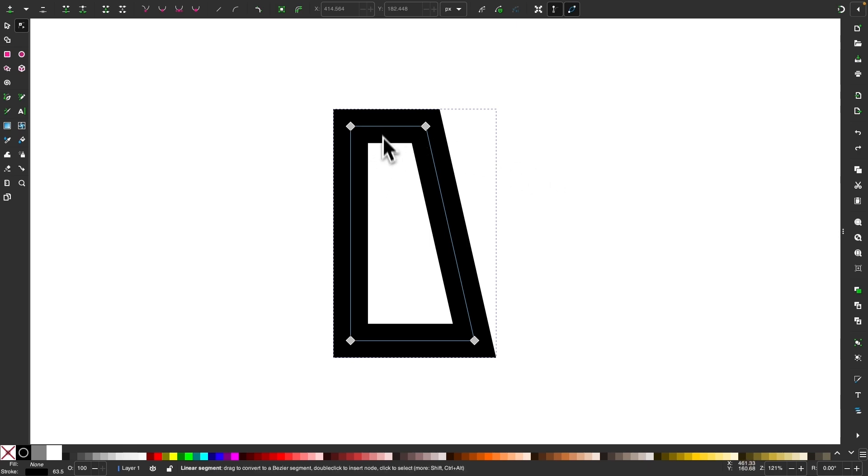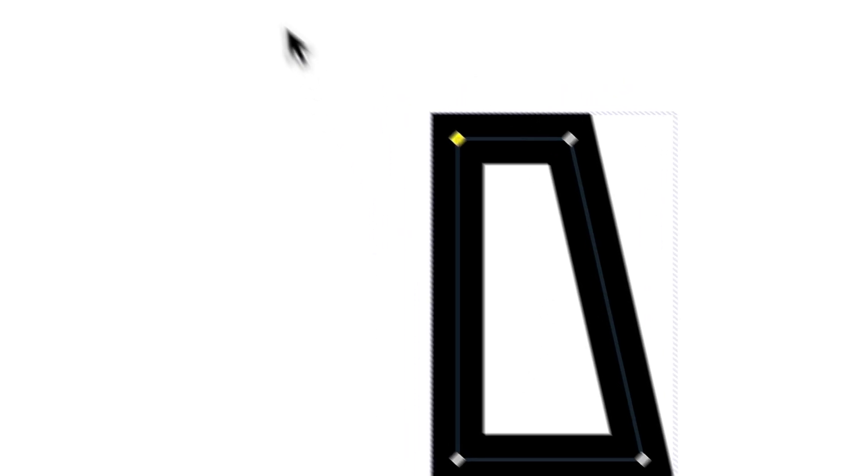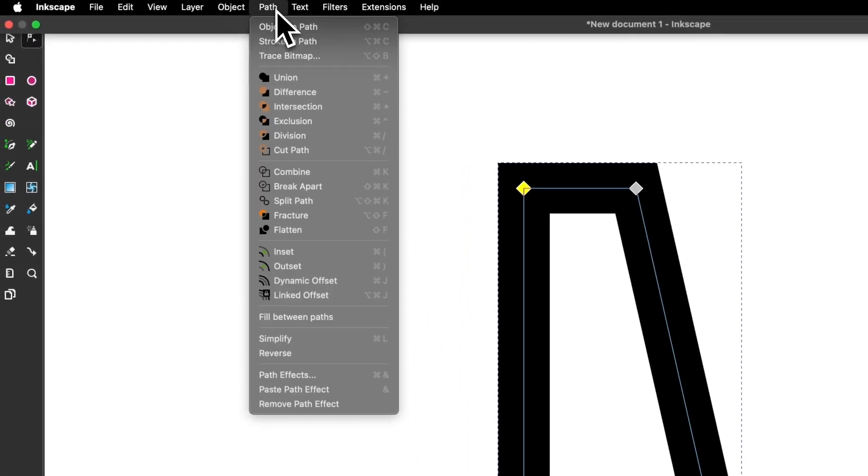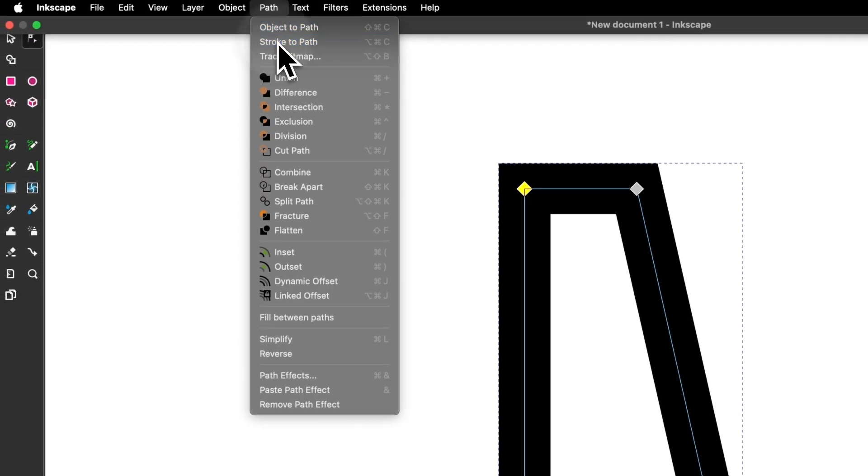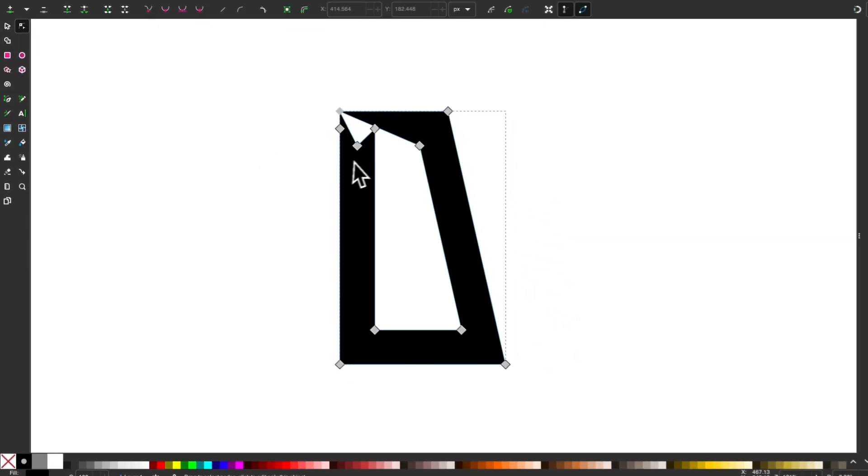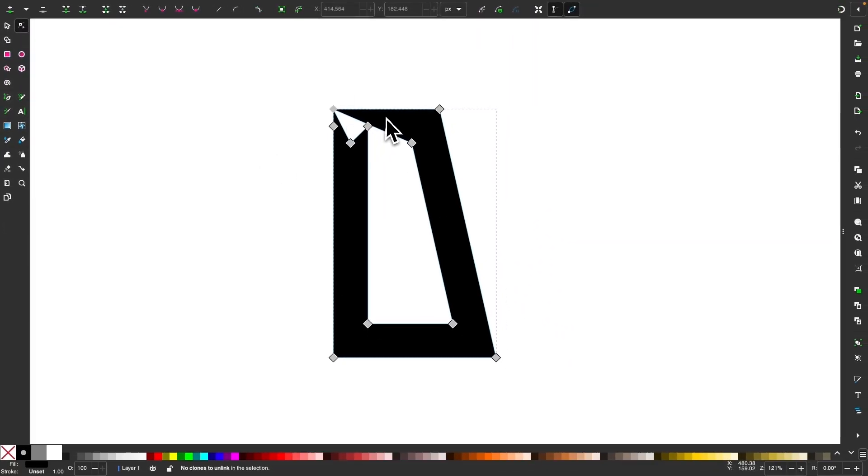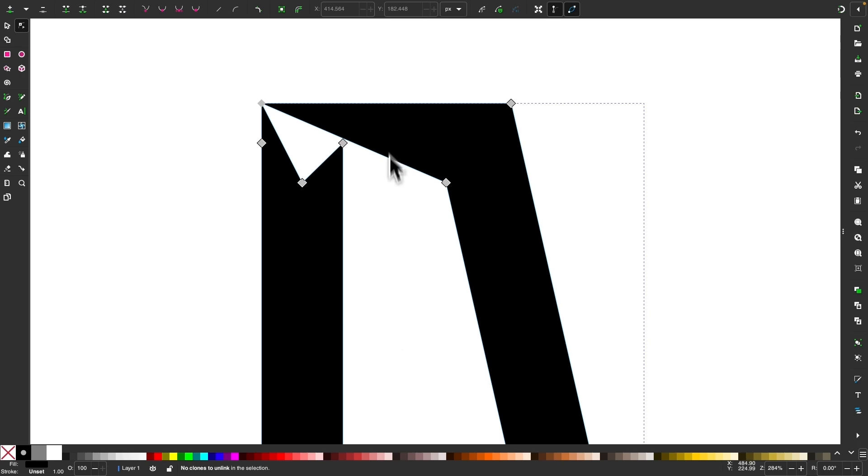And to show you what I mean, I have this simple four-point shape that is a stroke, and if I convert this stroke to a path, you can see what happens. We end up with a broken shape.